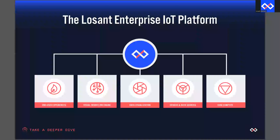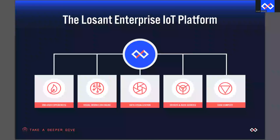Before we hop in, I'd like to do some level setting around Losant and our enterprise IoT platform, especially for those of you on the call that are new to Losant. Losant is an application enablement platform, meaning we provide enterprises with the building blocks they need to create their own IoT applications. The platform itself consists of five components: edge compute, devices and data sources, data visualization, visual workflow engine, and end user experiences.